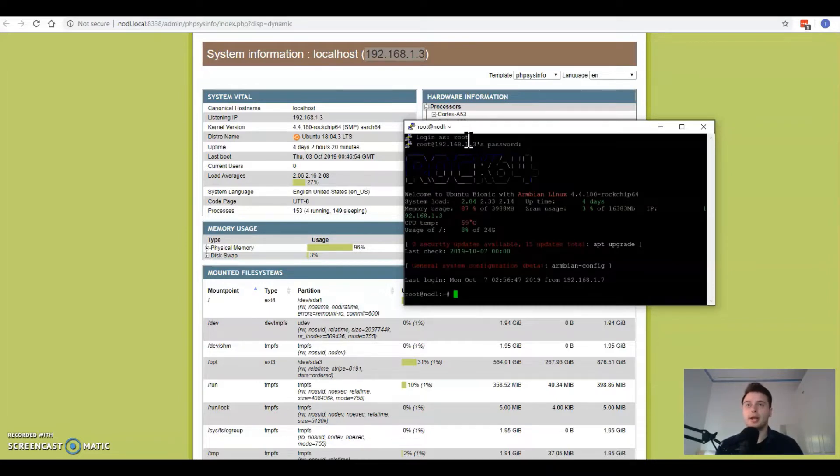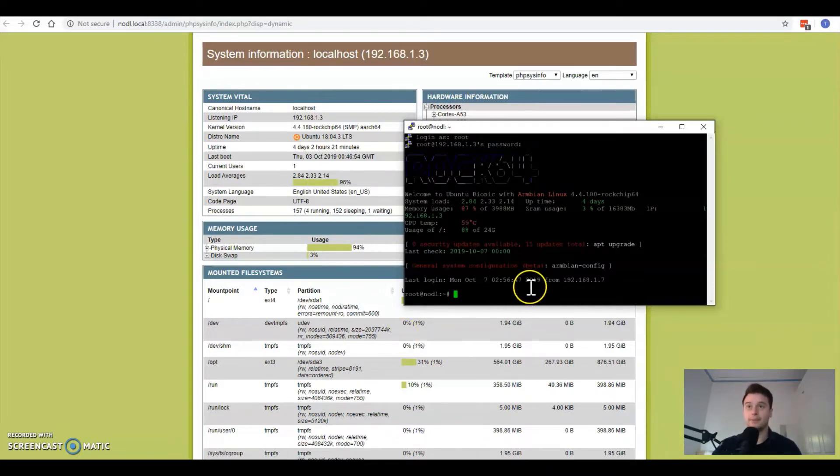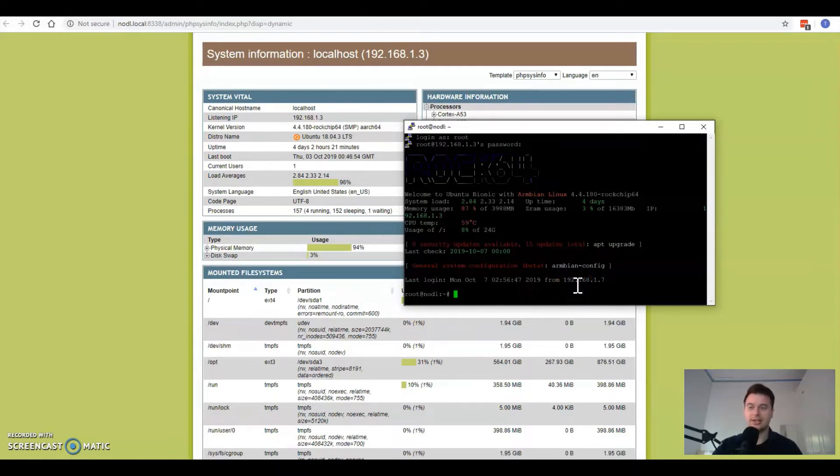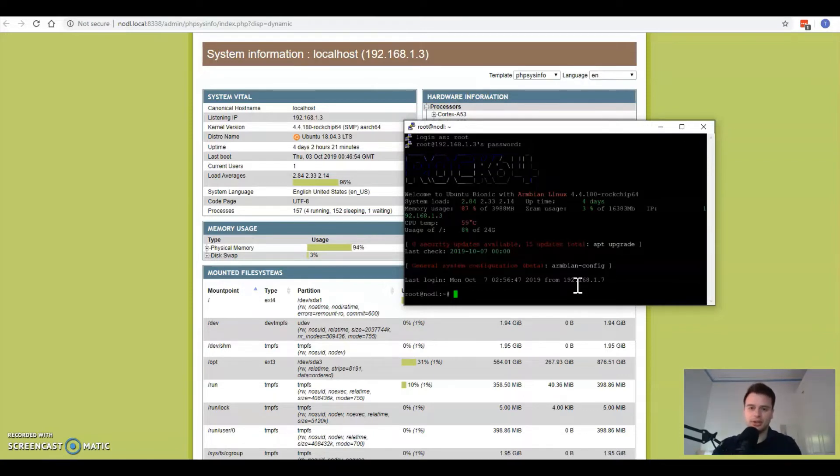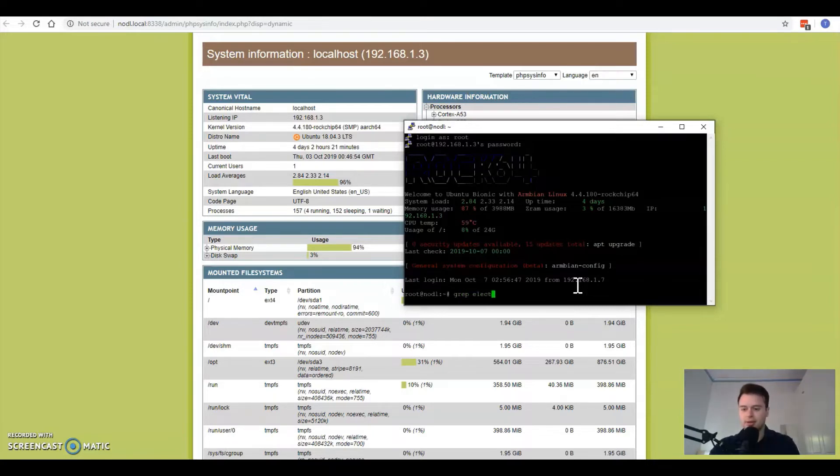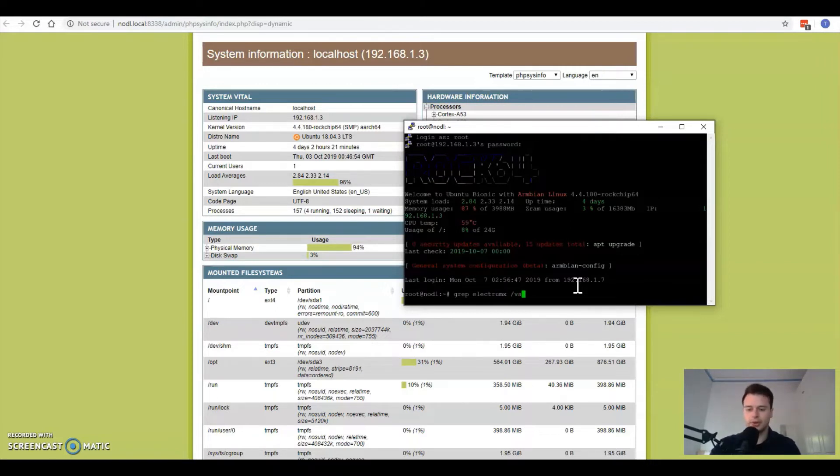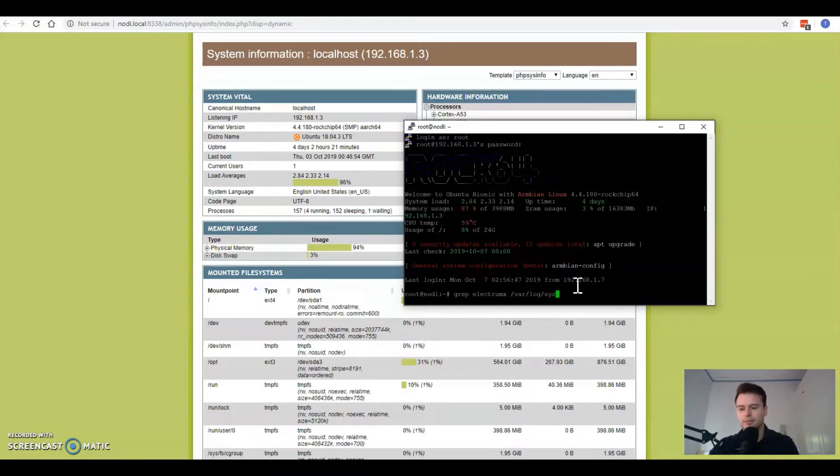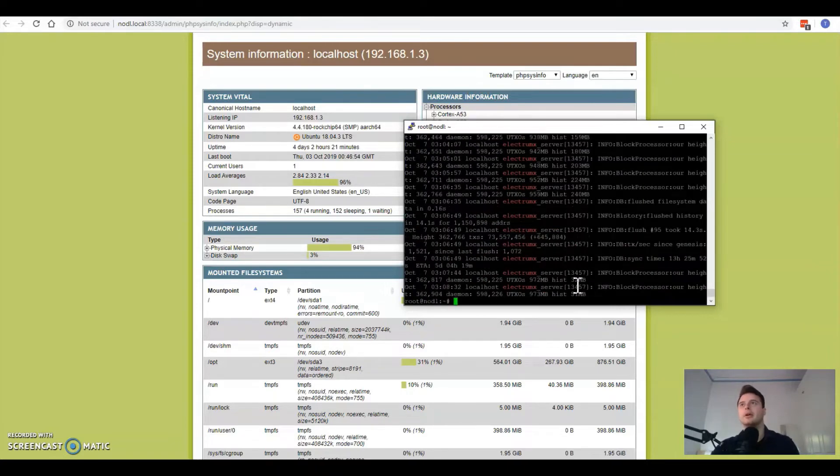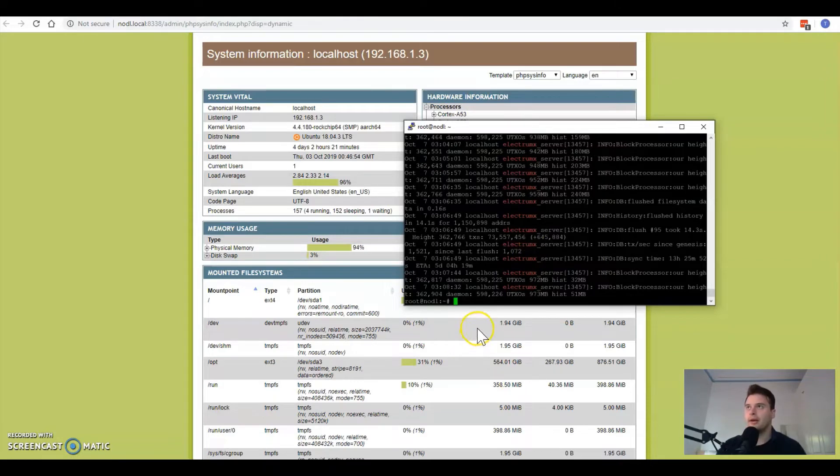In order to get the ElectrumX logs to see where the indexing processes are at you can just type in this exactly: grep space ElectrumX space /var/log/syslog and then enter.